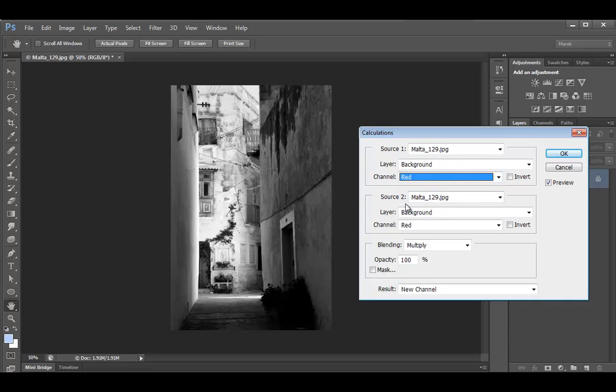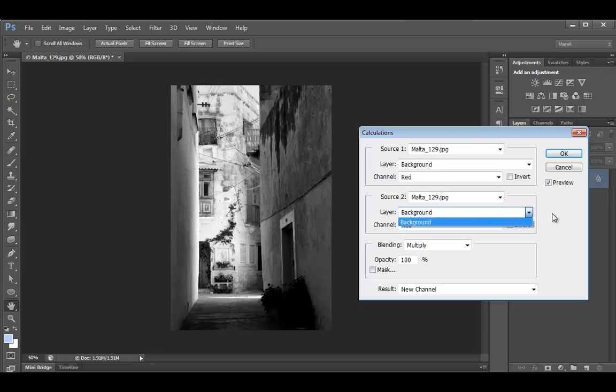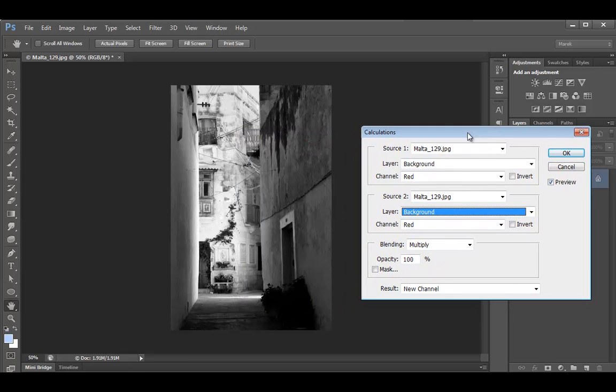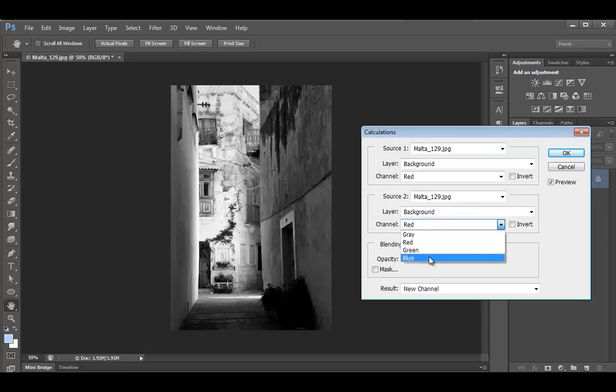For the second source, I'll be using the same image. A layer background as well. We don't have any extra layers in here. This image only has background layer, so that's okay. And then for the channel, red looks okay, but I was thinking about blue, because as you remember, the blue had the highest amount of contrast.